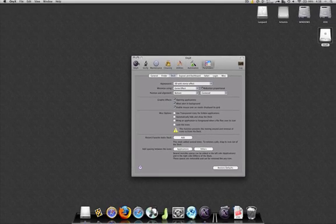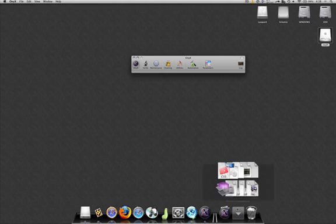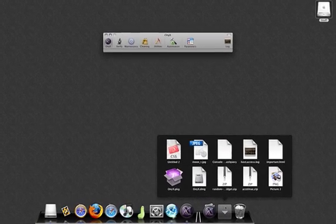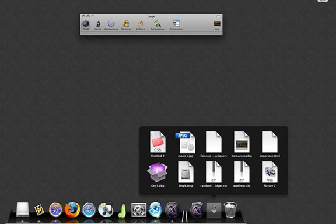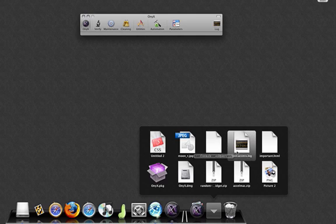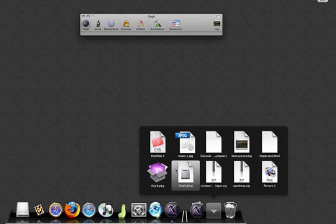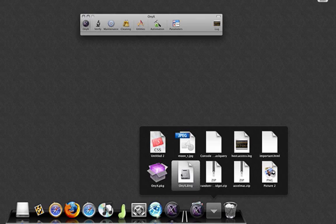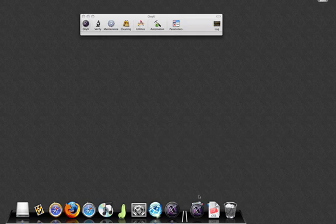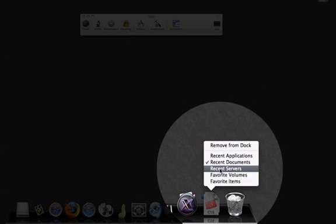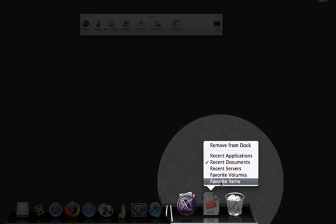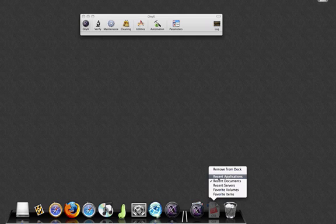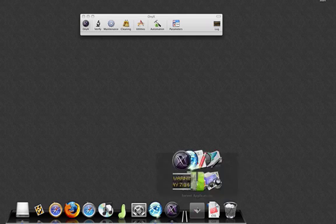Here I have a Recent Documents stack. This will bring up ten of my most recent documents that I've used. I just installed Onyx, so there's that. The beauty of it is you can set it to Recent Servers, Volumes, Favorite Items, and then Applications, which is pretty much the most useful one that I use.